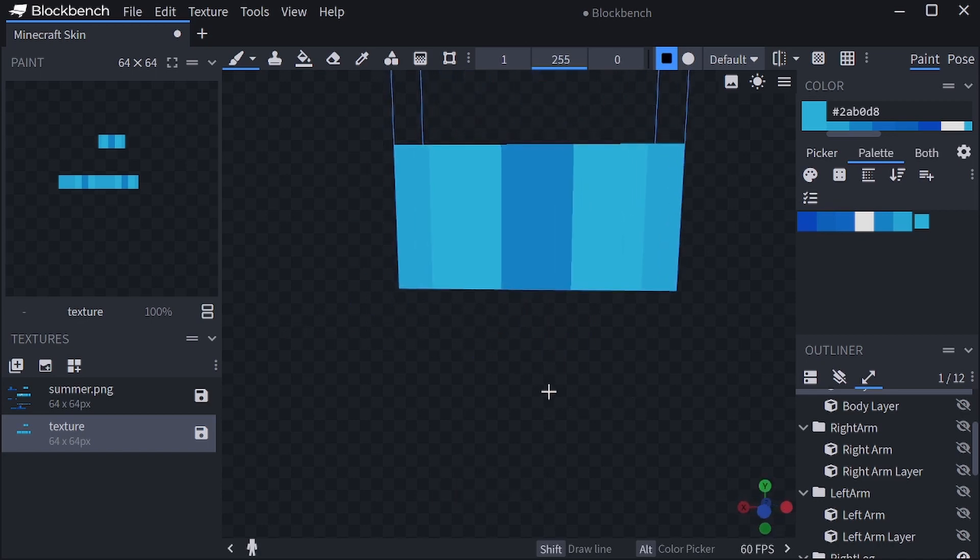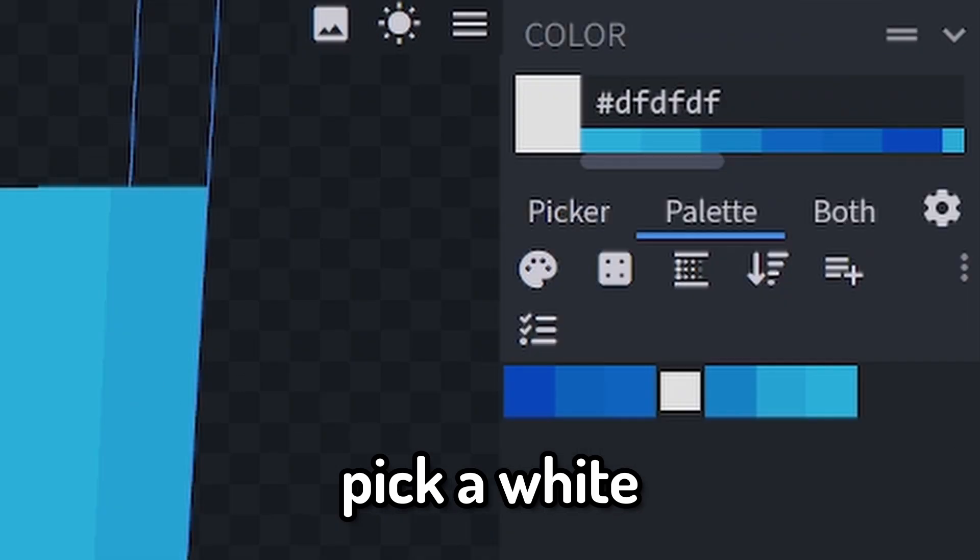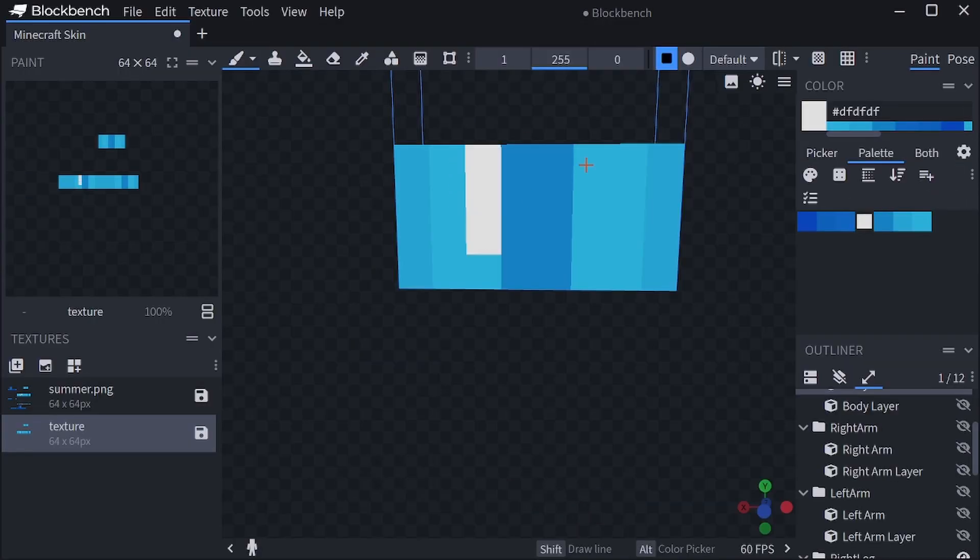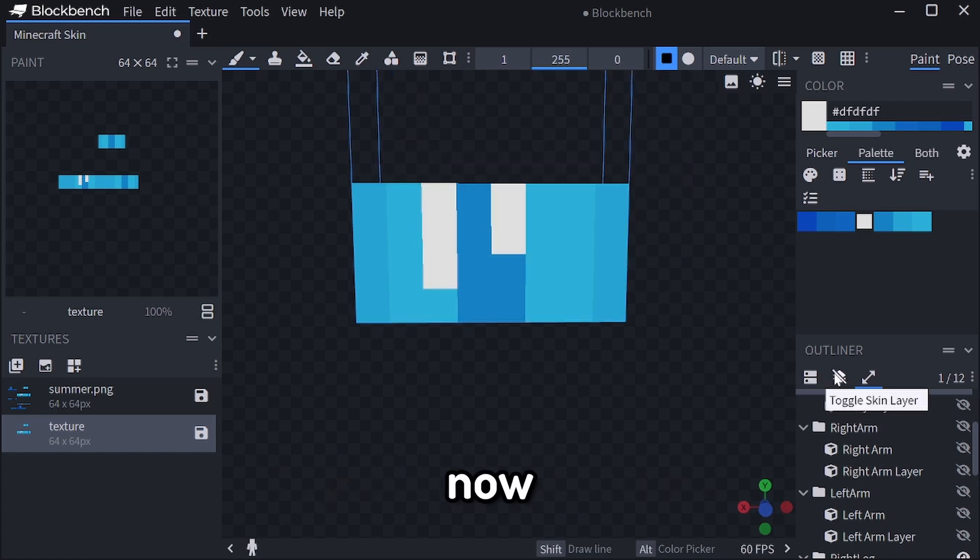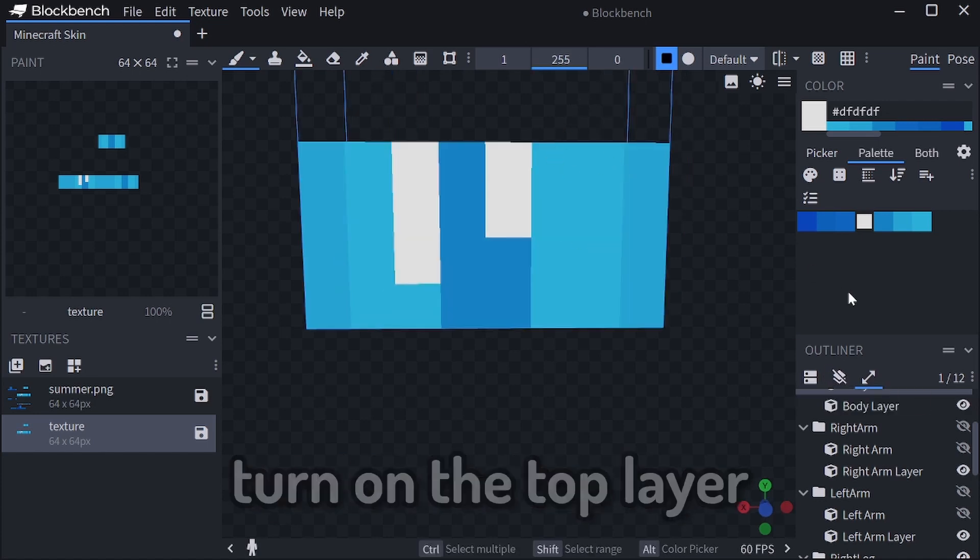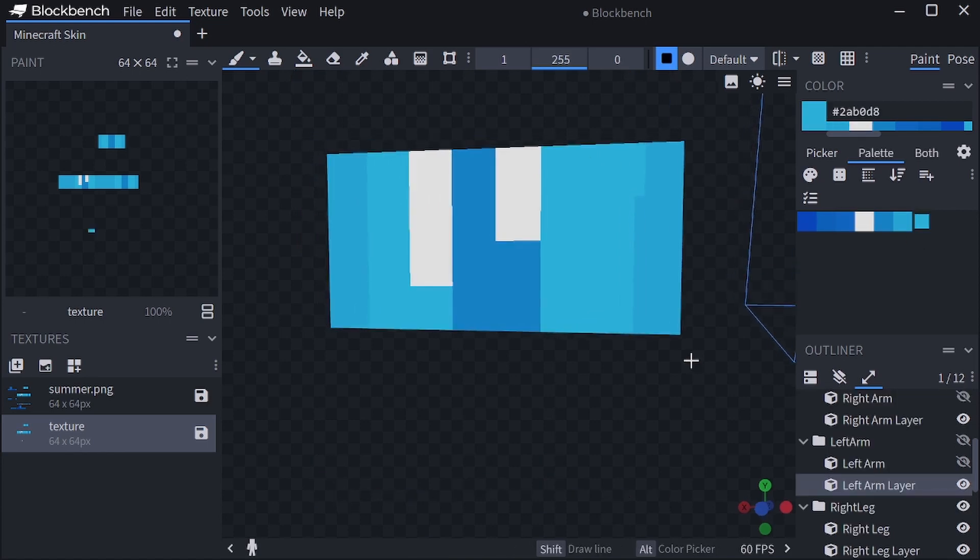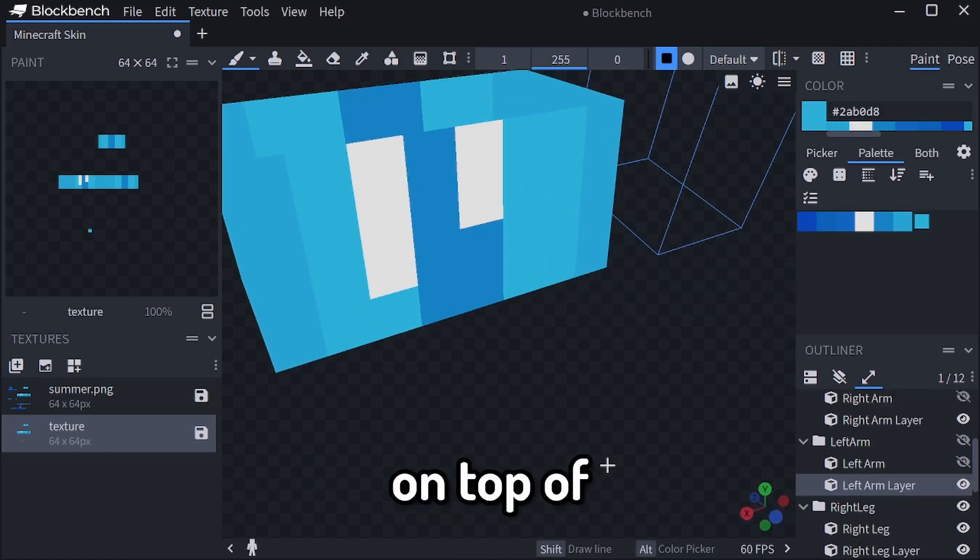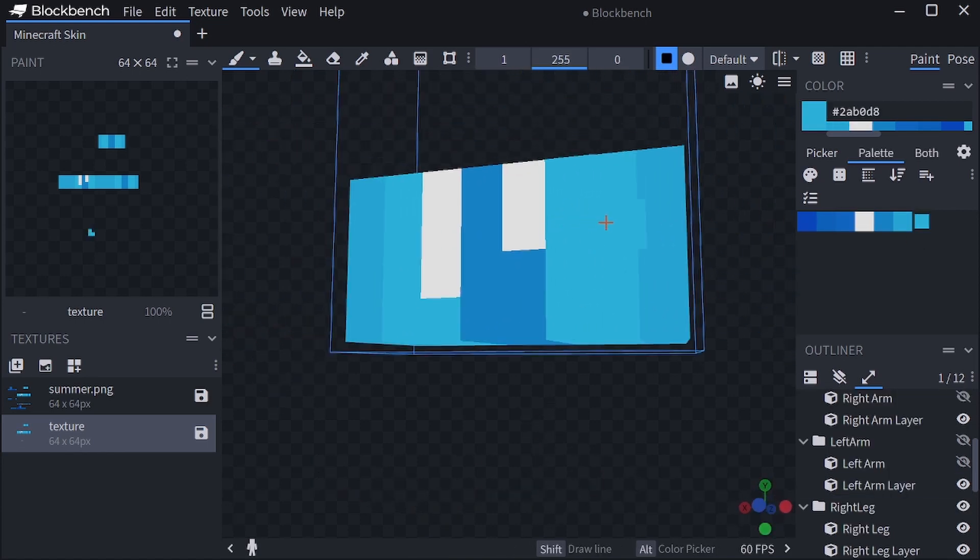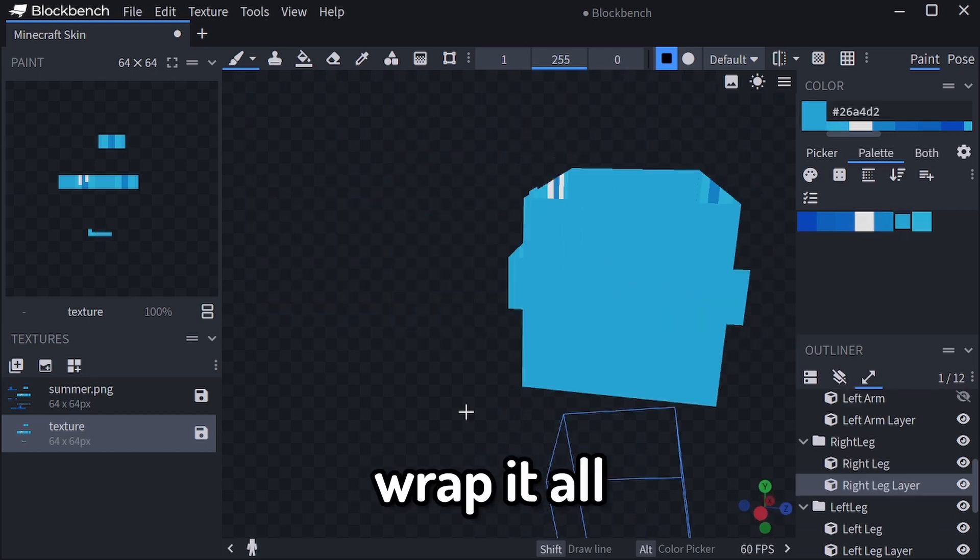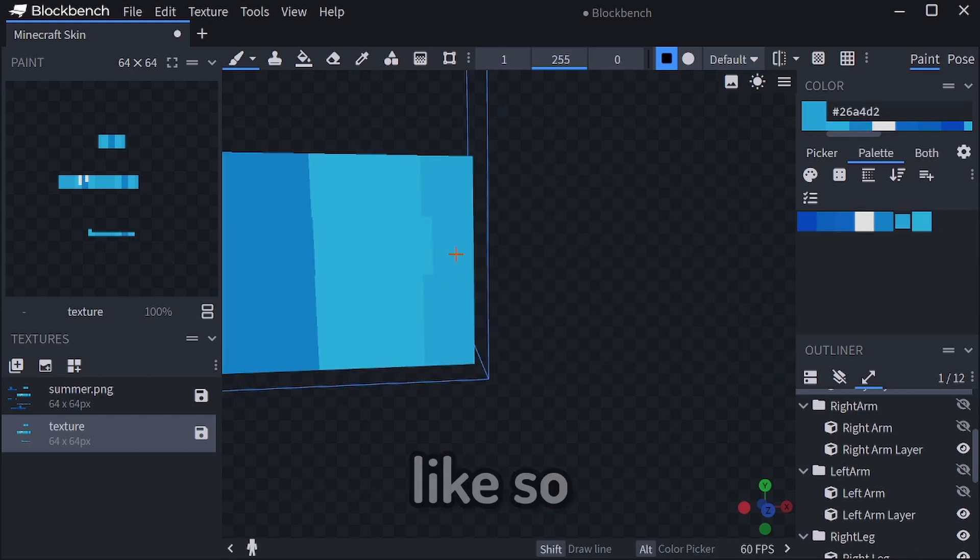Now, pick a white color for the drawstrings and put them like this. Now, turn on the top layer, and one pixel down from the top, you're going to copy each color on top of its color and then wrap it all the way around, like so.